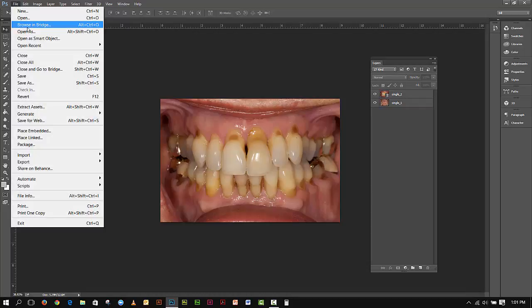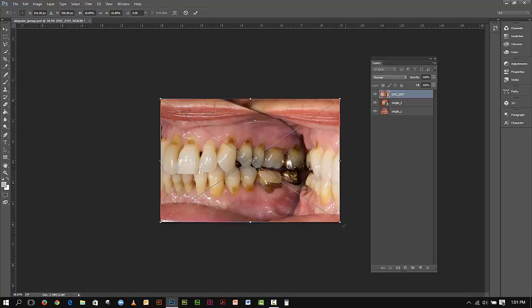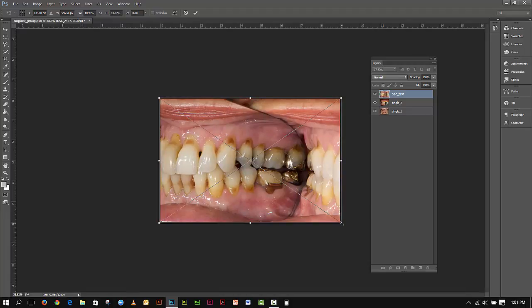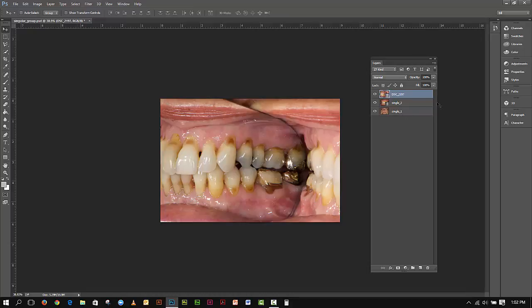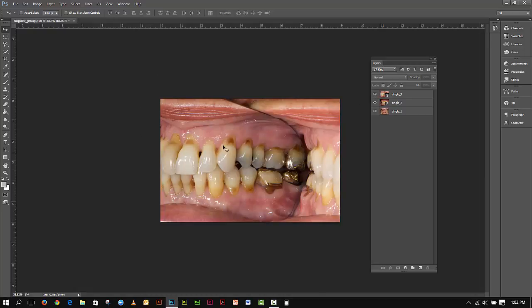I'll go back to the File menu and again go Place — Place Linked. I'll grab the next image and hit Place. The image comes in, and holding Shift and Alt I'll pull it tight just a little bit to make sure it's in there, then hit Place. Now I have three images in my Photoshop file, all framed exactly the same way as the others. I'll double-click this layer and rename it Single_Three. If I hide the eyeball you can see all three images, and they all have the same basic size and proportion from the original.